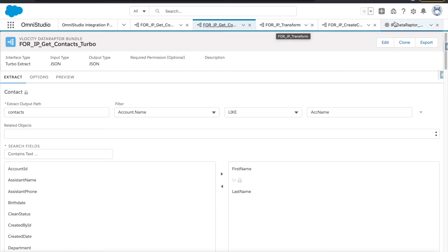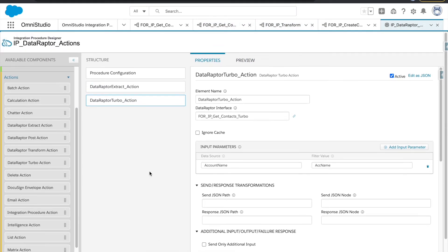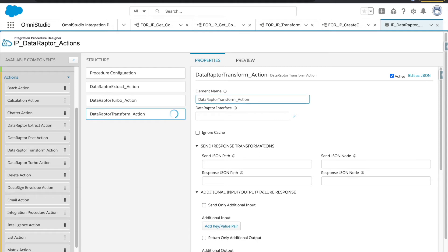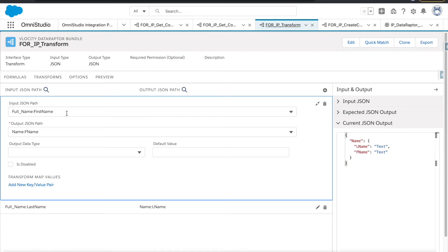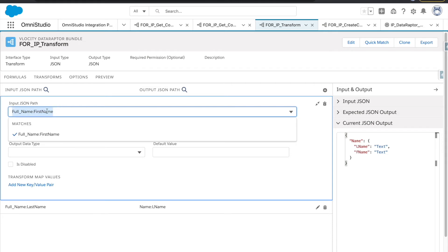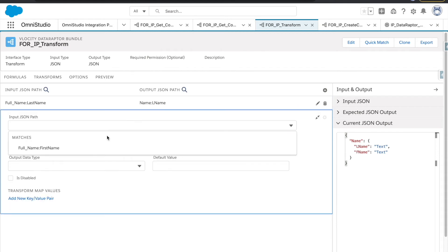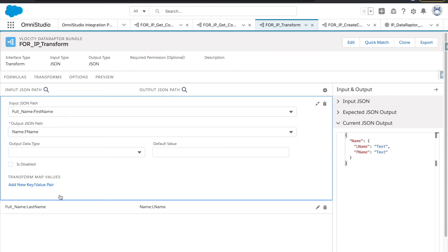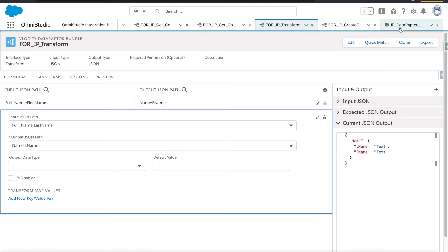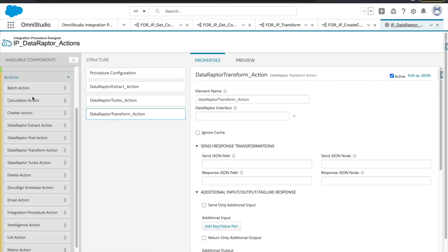We have covered two data raptor actions in our IP. The next one we are going to cover is the transform. I will rename it 'transform action'. What we have in this transform is: full name first name — whatever comes in as a first name goes to 'names.fname', and the same for last name. We are just changing the node and variable names.